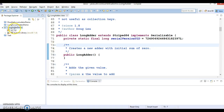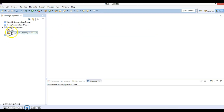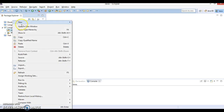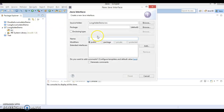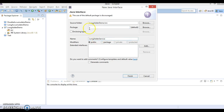In this video tutorial we are going to explain about LongAdder. I have created a project called 'long-adder' and we are trying to understand how LongAdder works. In the LongAdder demo project, let's create an interface first, called LongAdderService, in package com.infotech.adder.service.